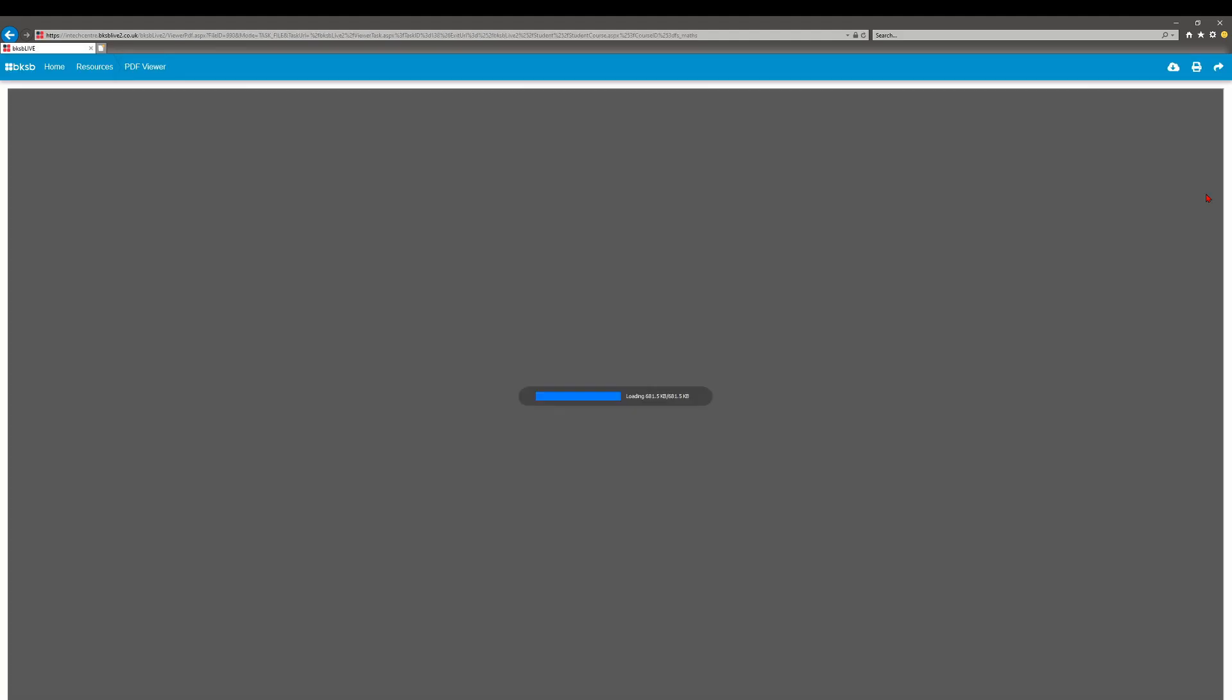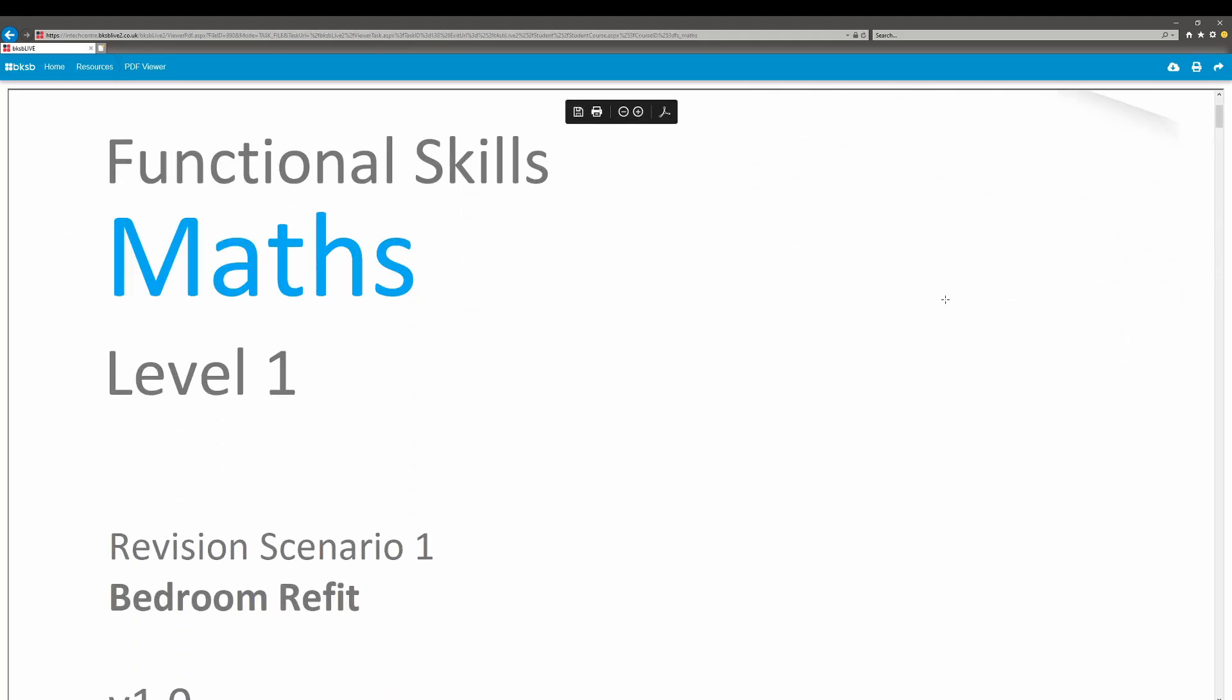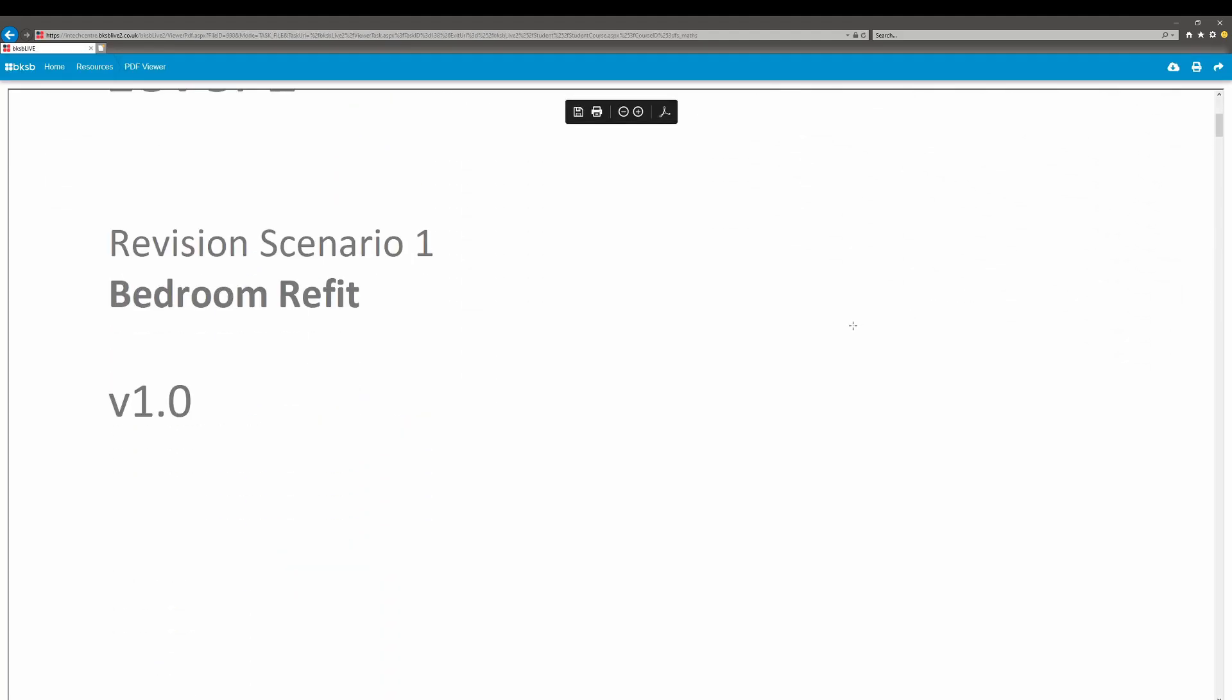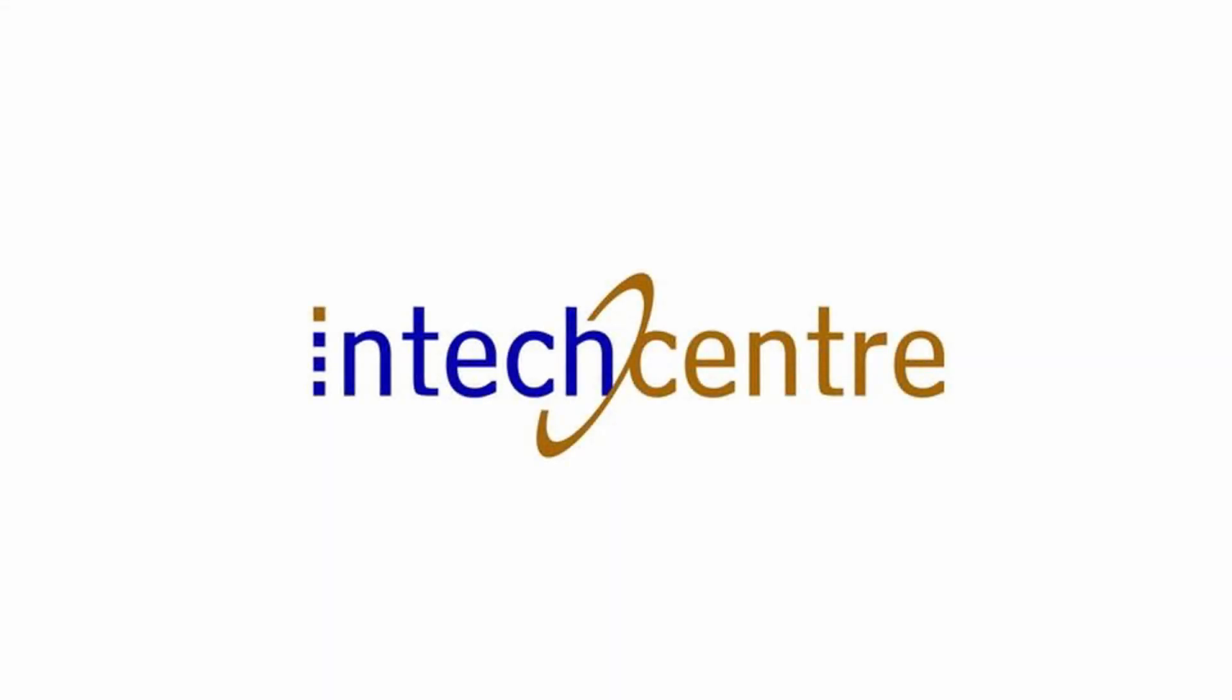The current policies and information will be on the website. The information in this video is accurate at the time of recording but is subject to change.